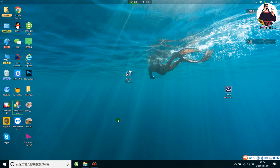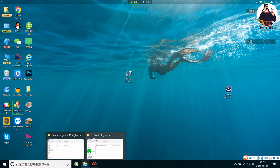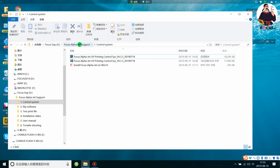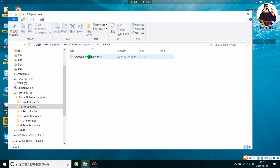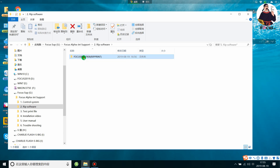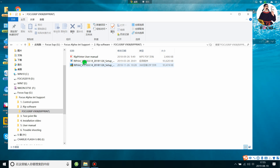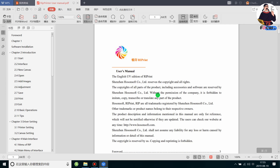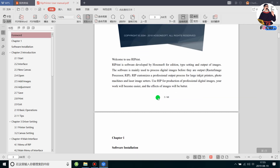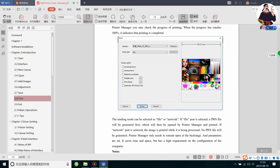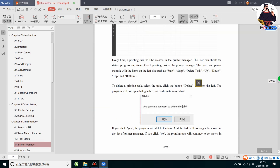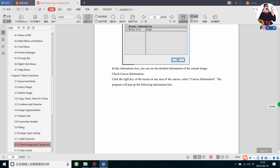This completes the procedure to install the control software. Next, we need to install the RIP software. Go back to the USB flash support folder and choose to install the RIP software. There is a folder named FoxRip Version 908. Open it and you will see some files and the user manual, which clearly explains step by step how to use and configure the RIP software.